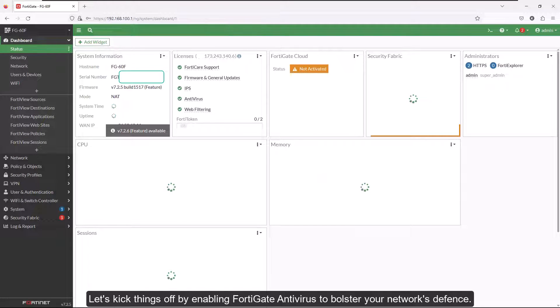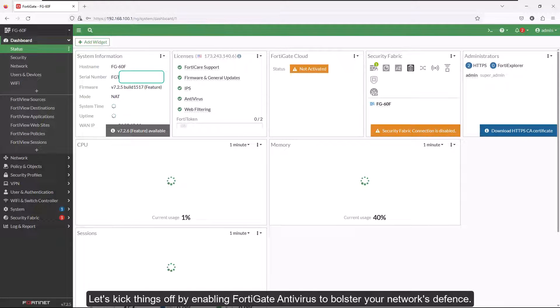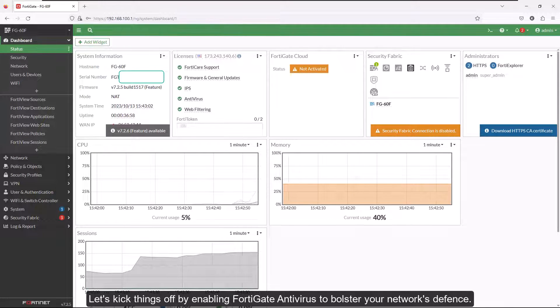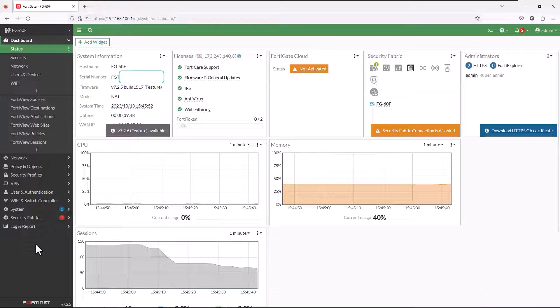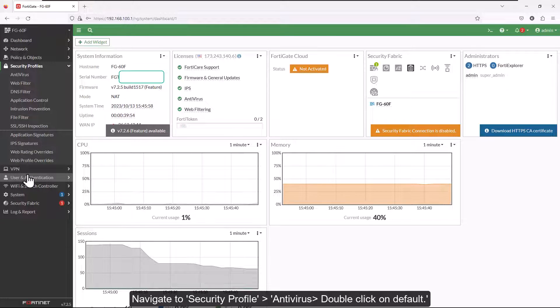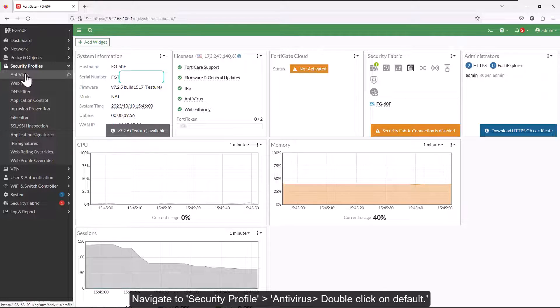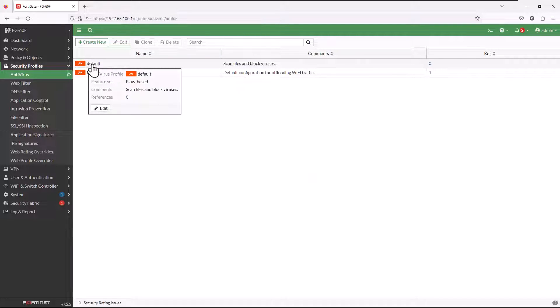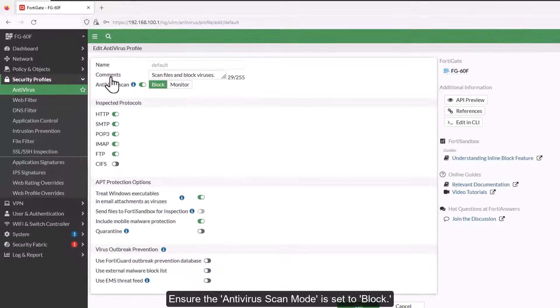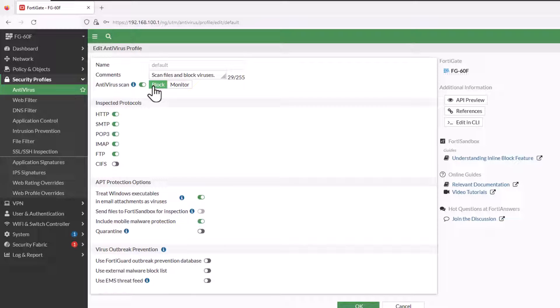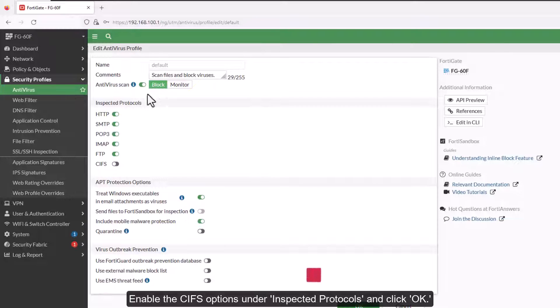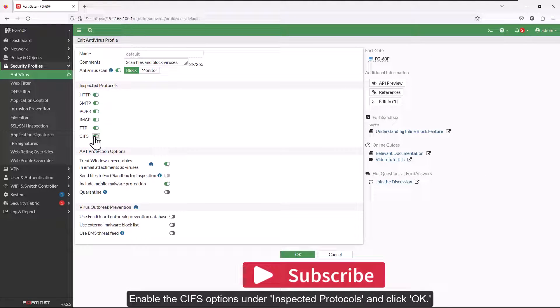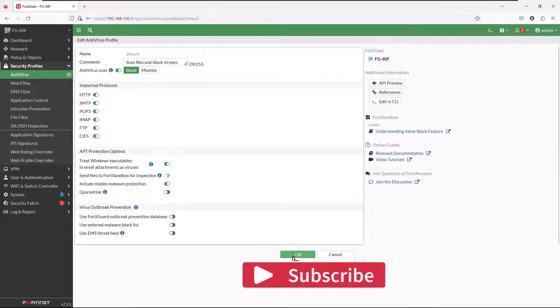Let's kick things off by enabling FortiGate antivirus to bolster your network's defense. Navigate to Security Profile, Antivirus, double-click on Default. Ensure that antivirus scan mode is set to Block. Enable the CIFS options under Inspected Protocols and click OK.